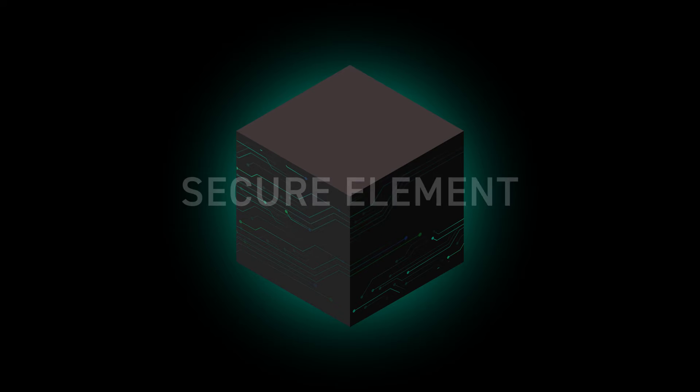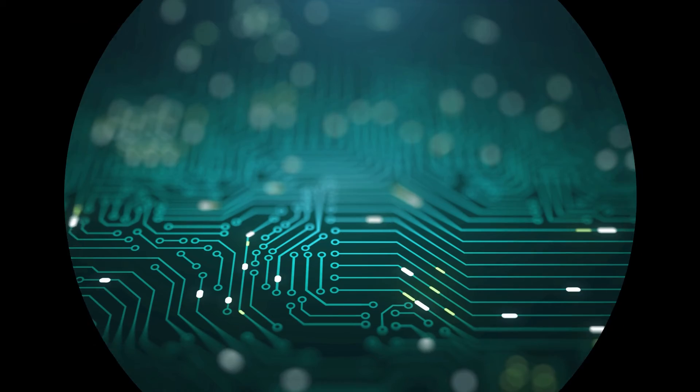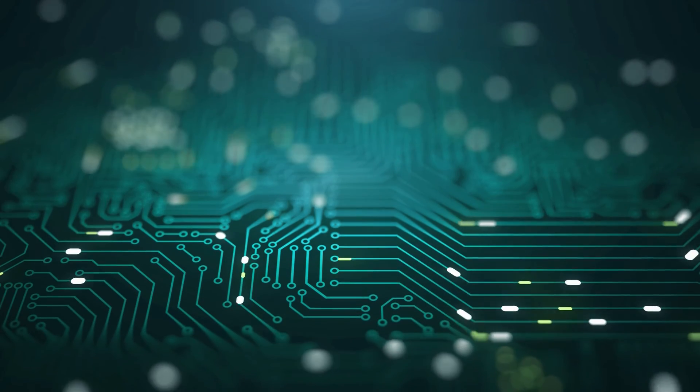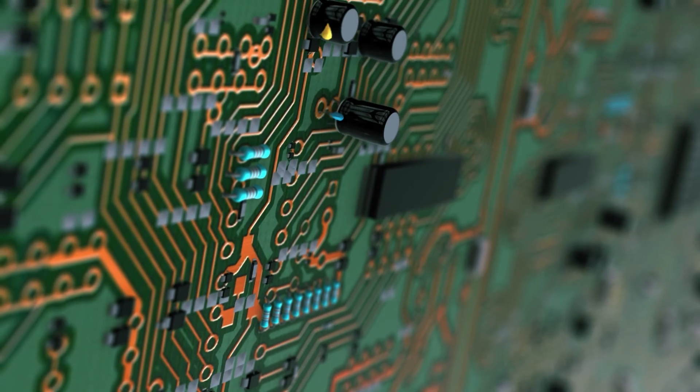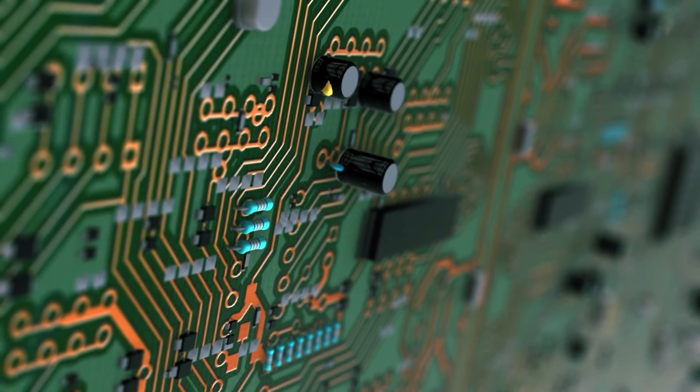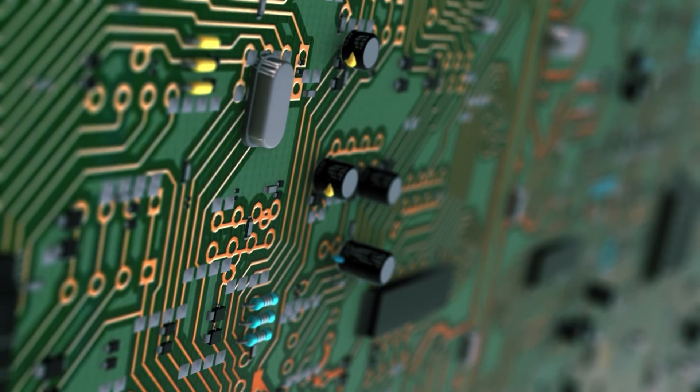And so I wanted to have something like a secure element, but I didn't want to have the secure element. I wanted to avoid NDAs and I wanted to avoid having too many chips, both in terms of cost and in terms of design.